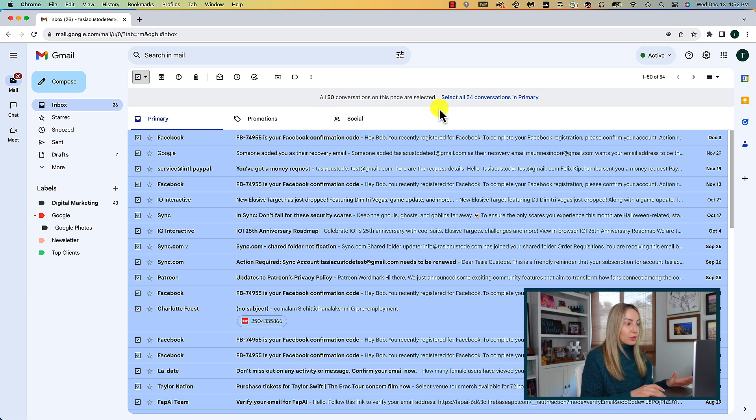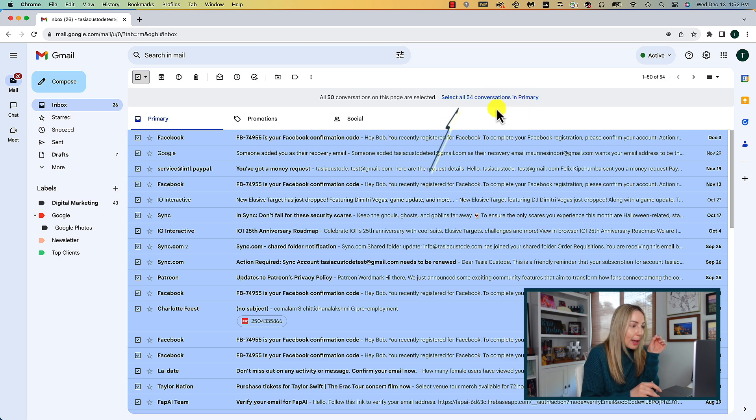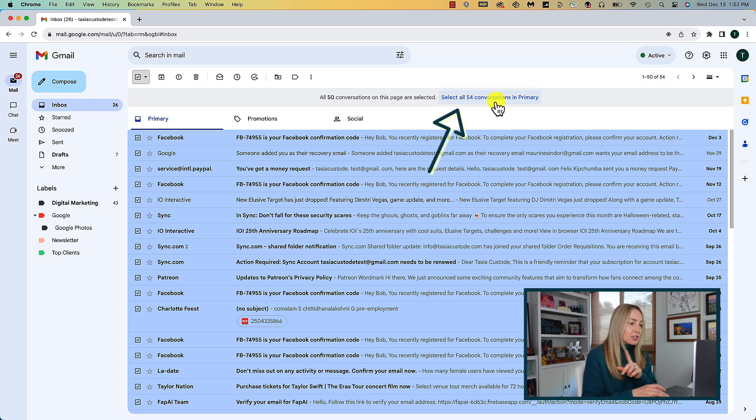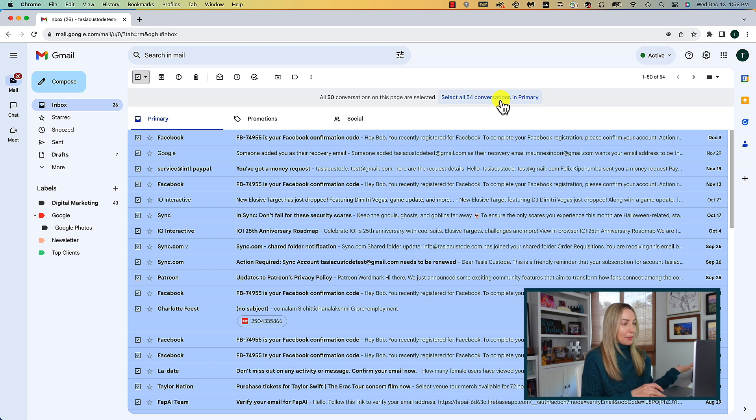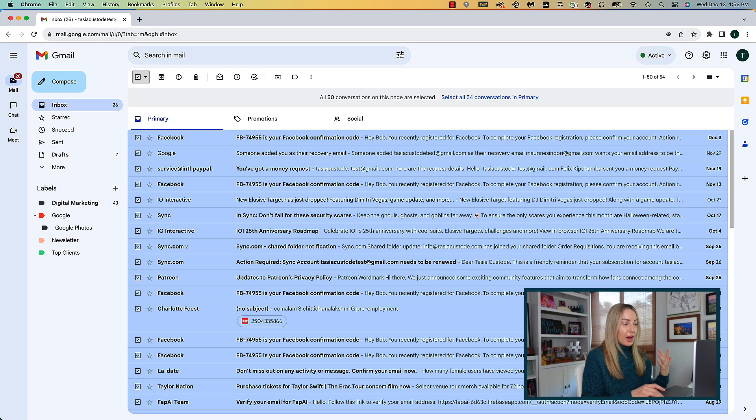Once you select all emails using the toggle, you're going to be informed at the top that you've selected all the emails just on that page. But you can select all conversations from your primary inbox. You'd simply click on that to get rid of every last email in your entire inbox. But you probably don't want to delete every single email you've ever received.